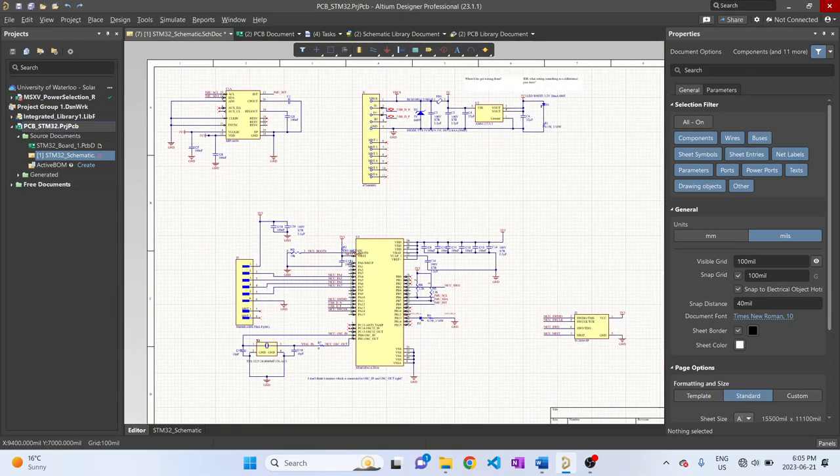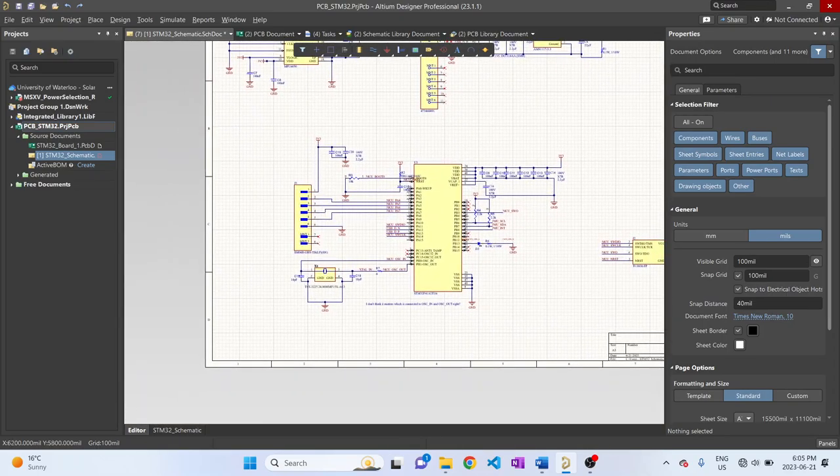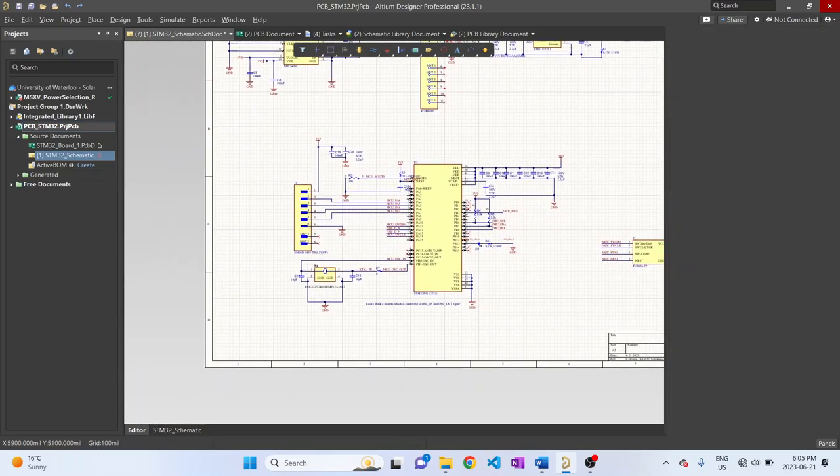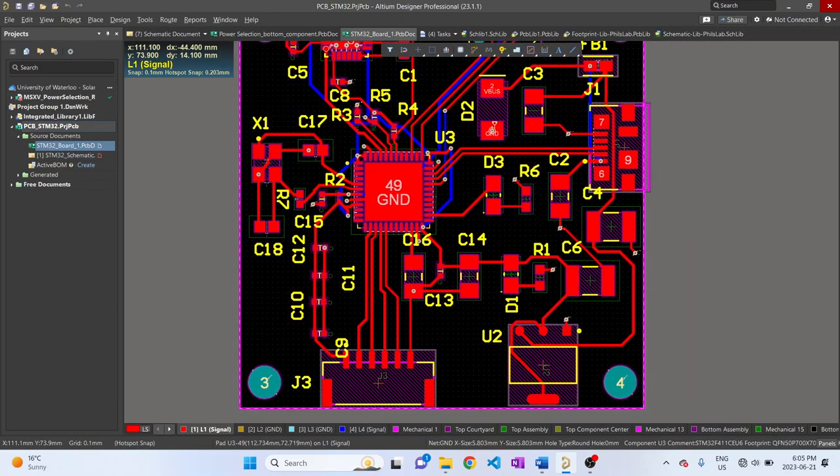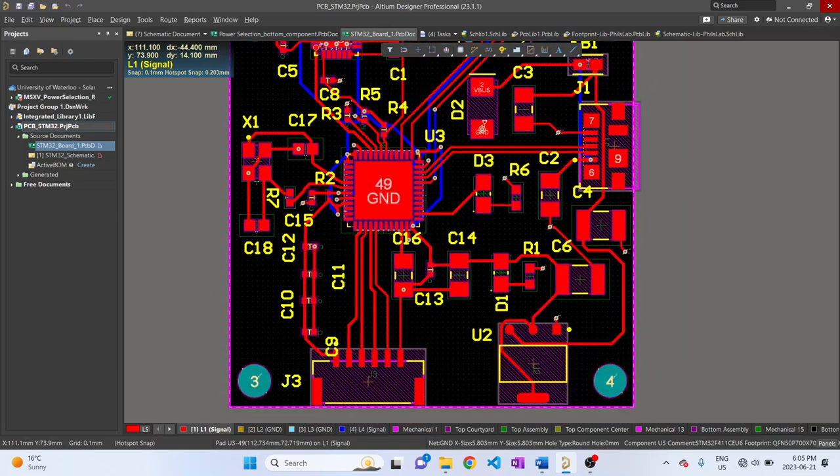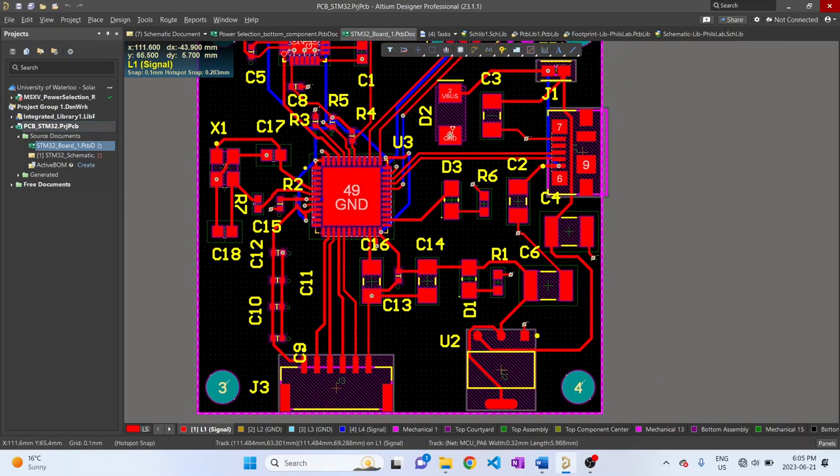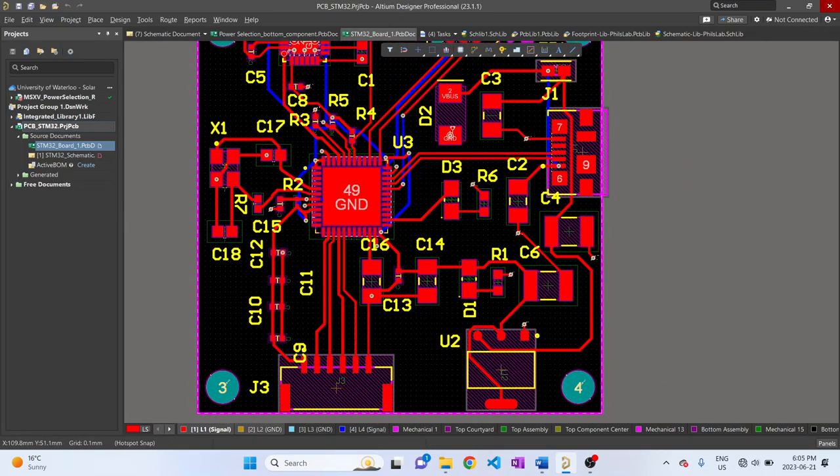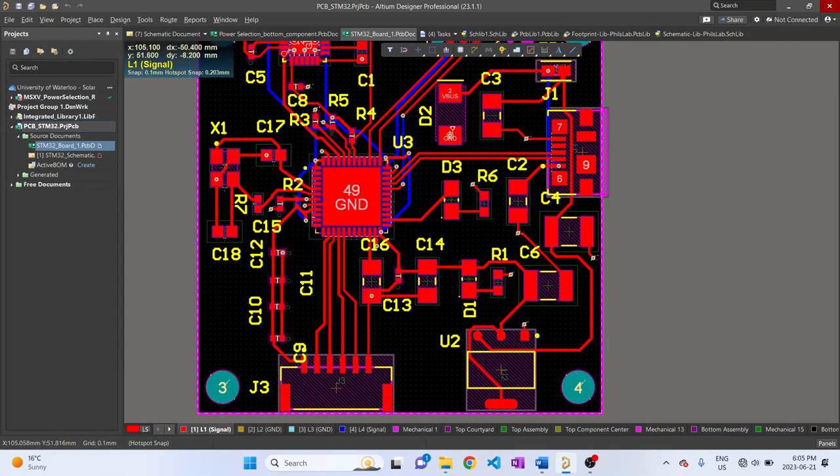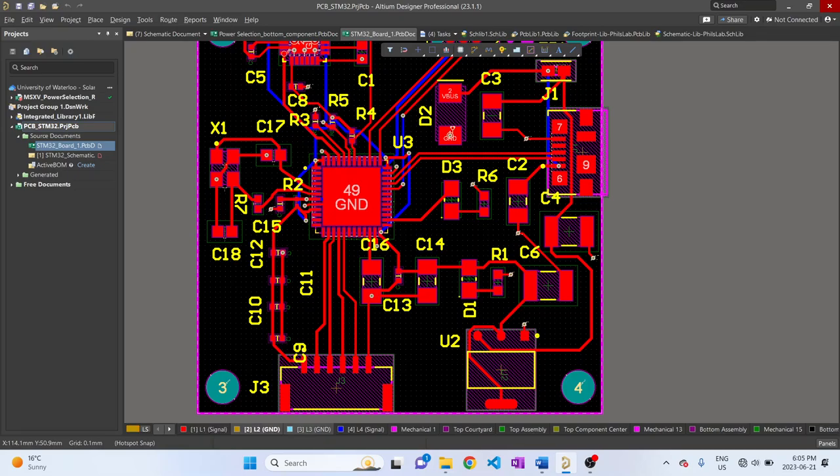So that's it for the schematic. Moving on to the PCB, I created a four-layer PCB, and you'll realize that the middle two layers are reference planes for the outer signal layers, so the middle two layers have ground pours.